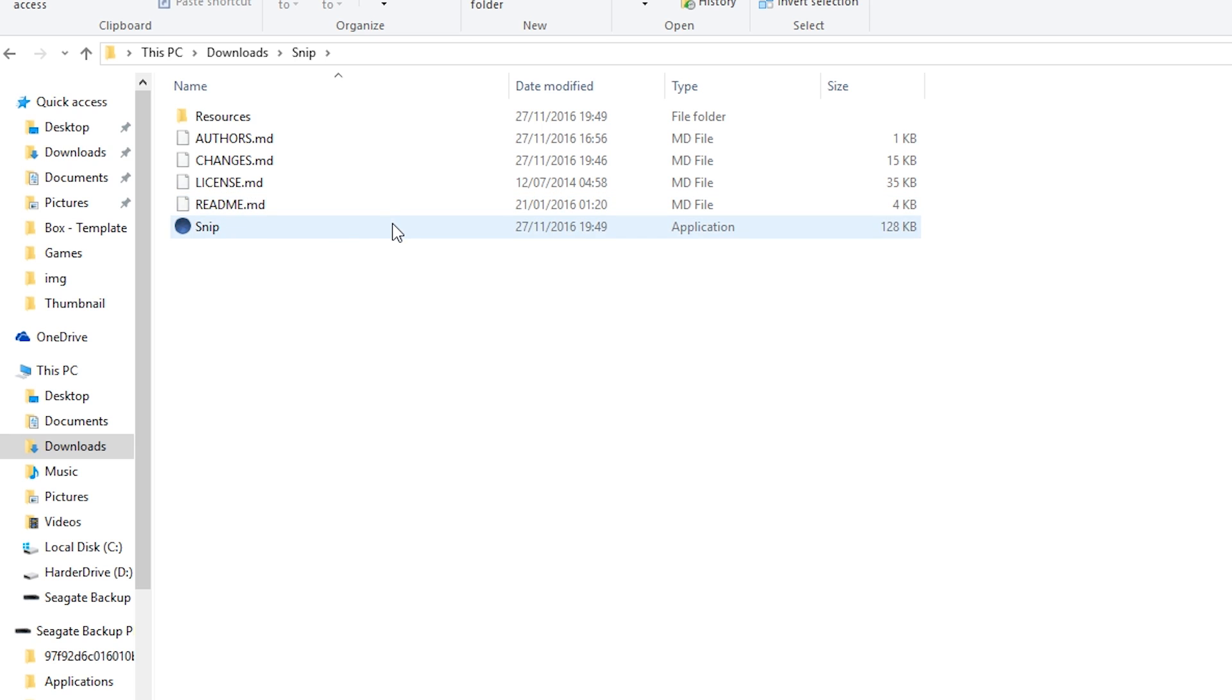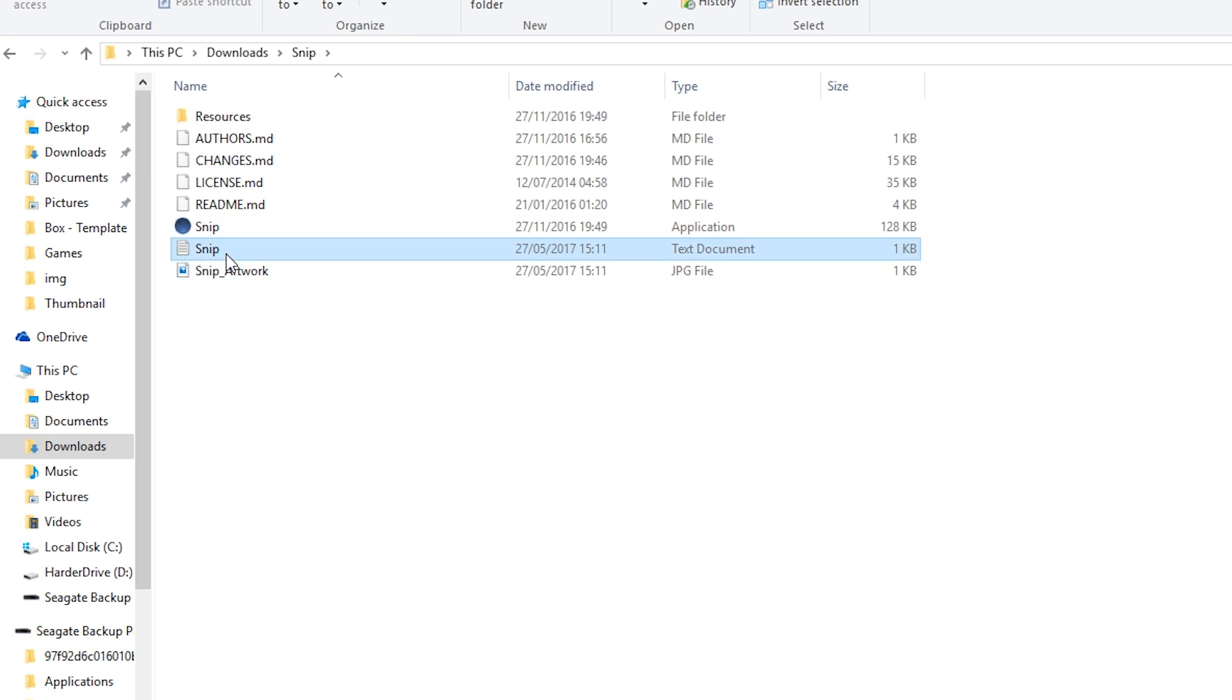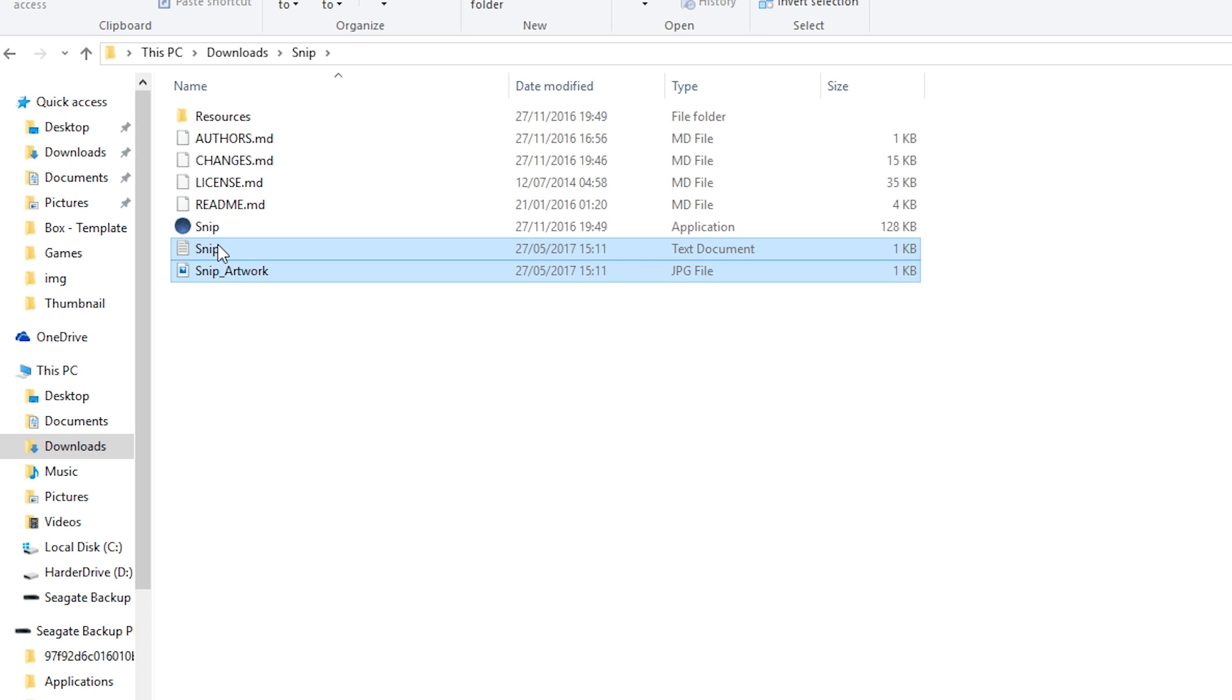What we're going to do is actually open up the Snip application, and two more files are going to be created. Once we have Snip opened up, there's going to be the Snip text document and a Snip artwork. We're going to need to remember where these are located for later because we are going to be needing to locate back to this Snip document.